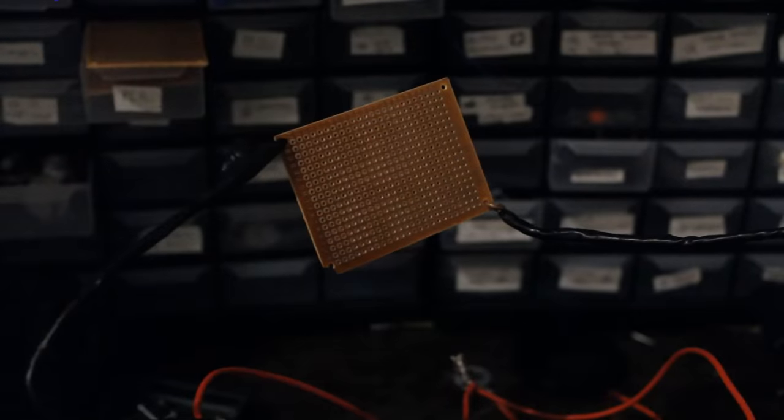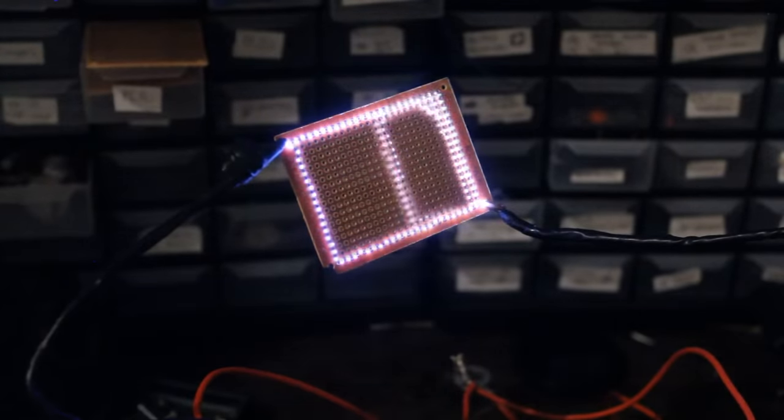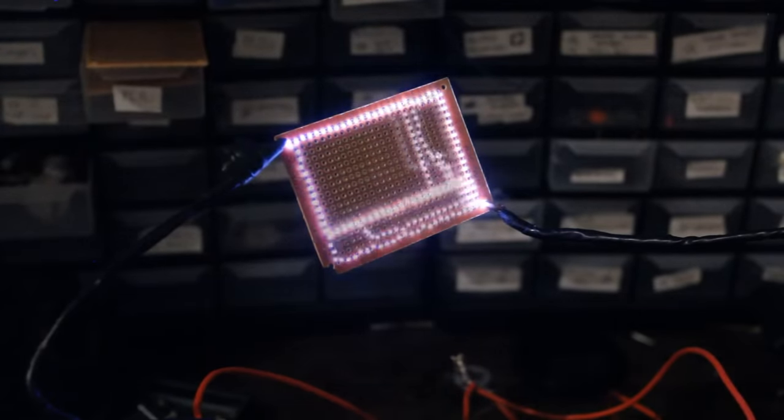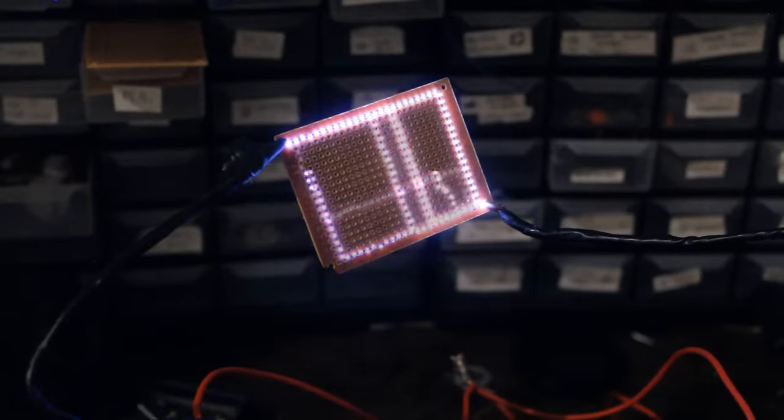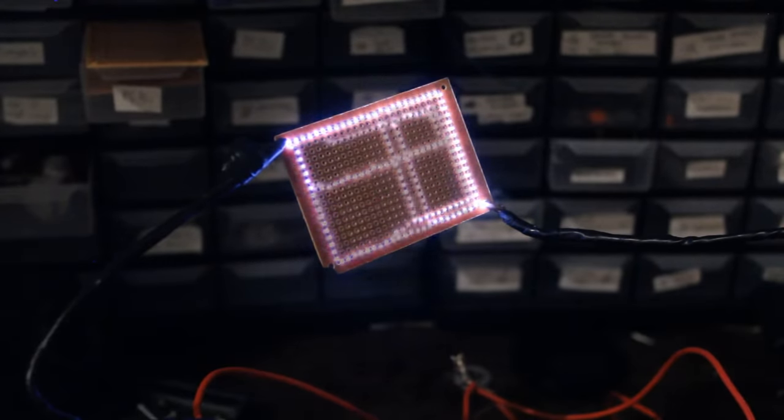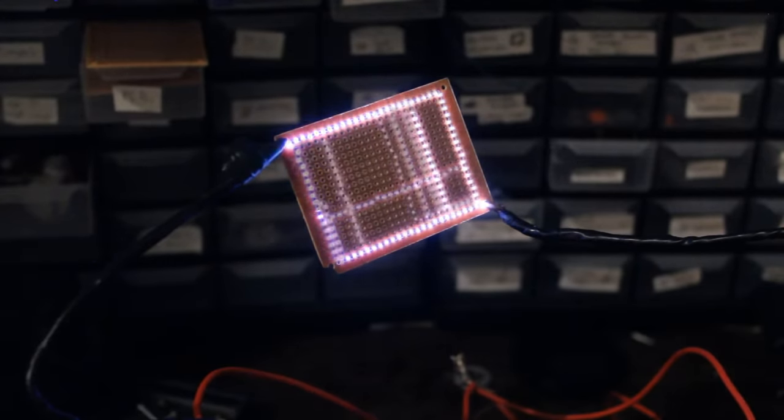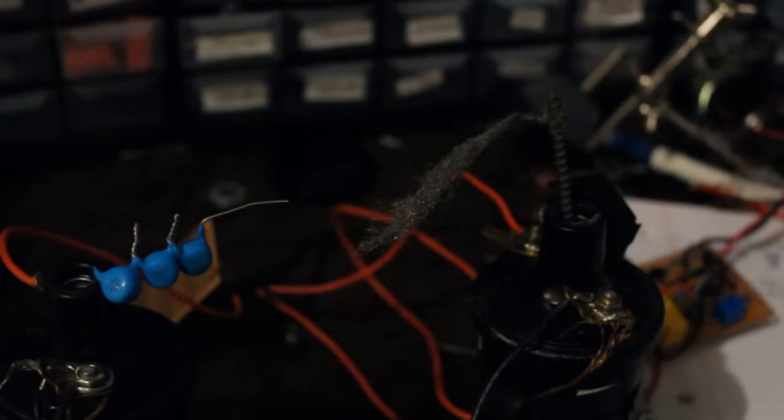Here's a blank PCB. Alright, that's enough screwing around.